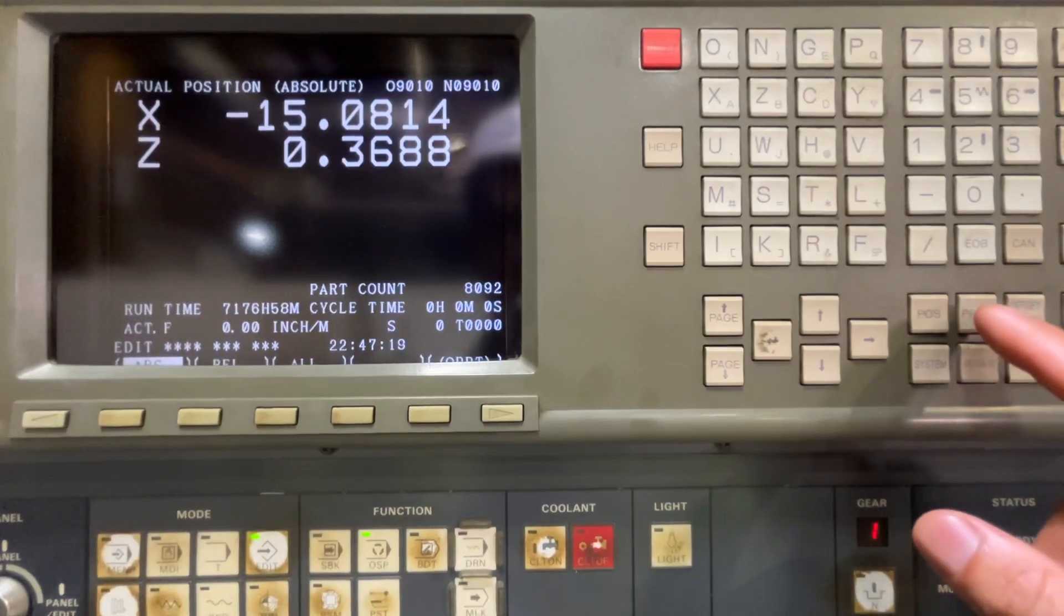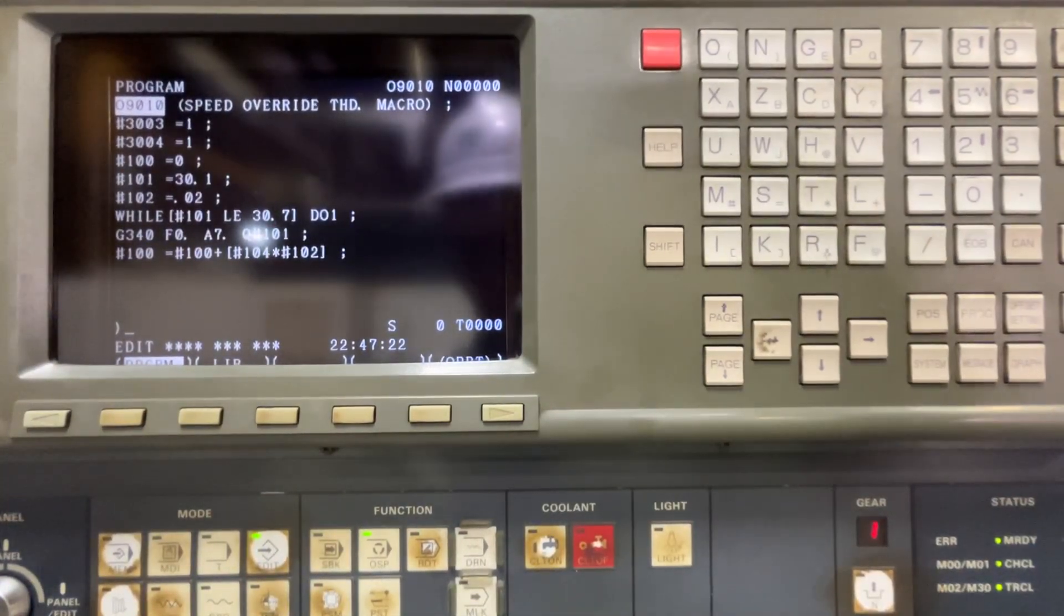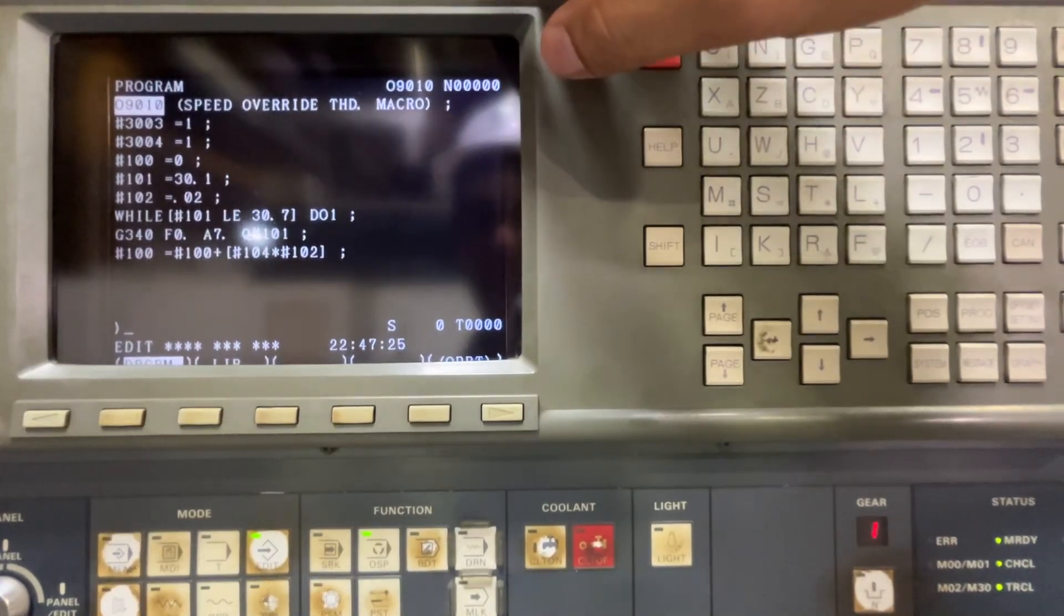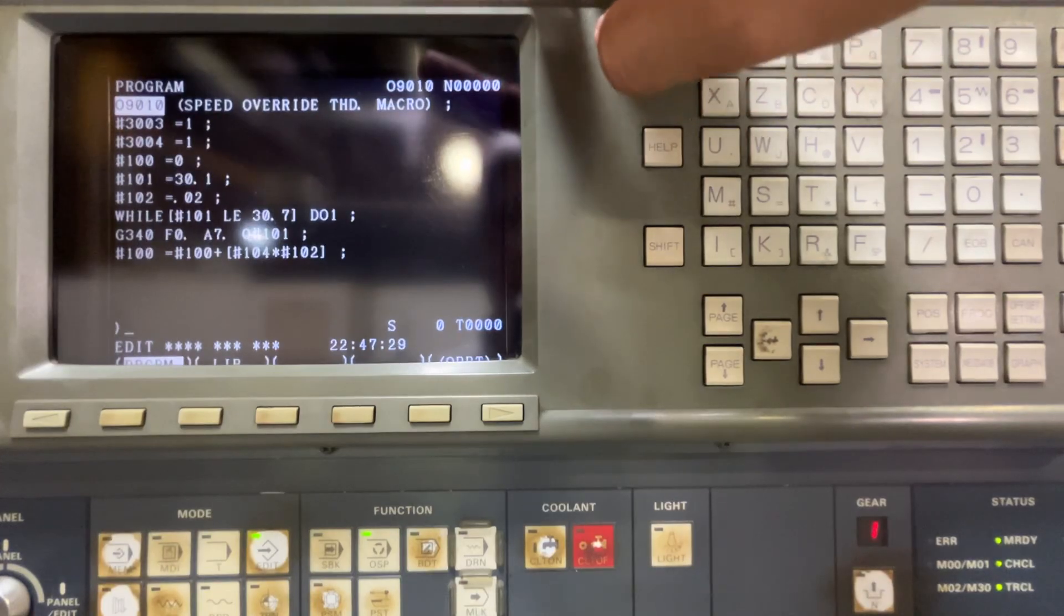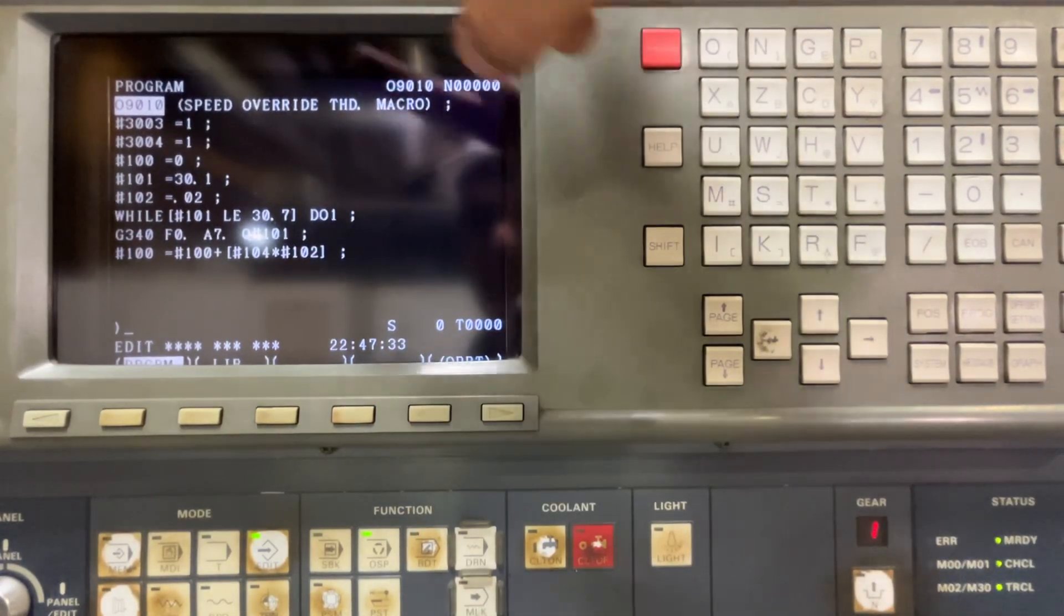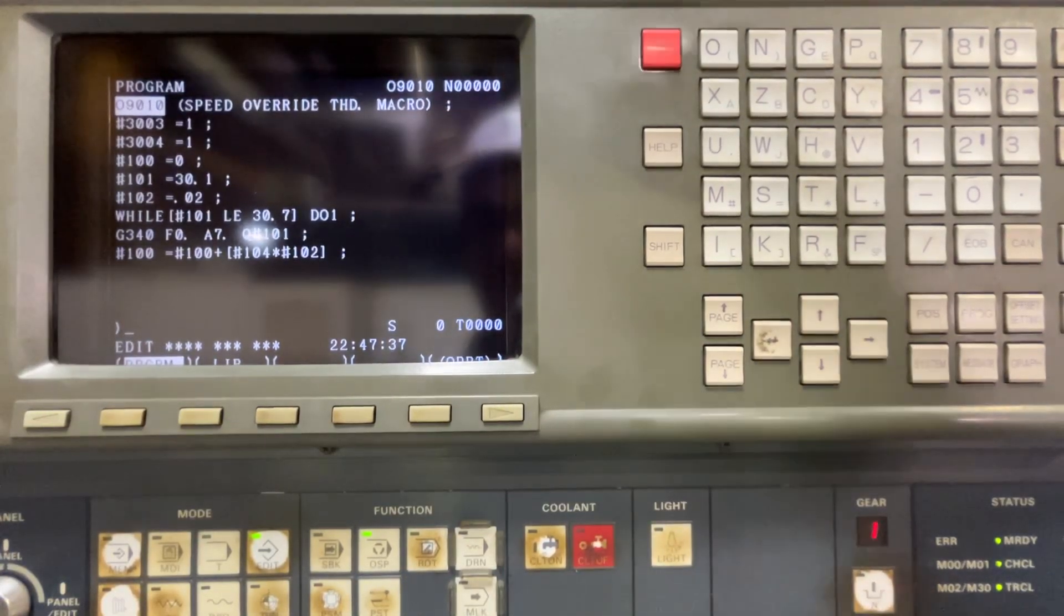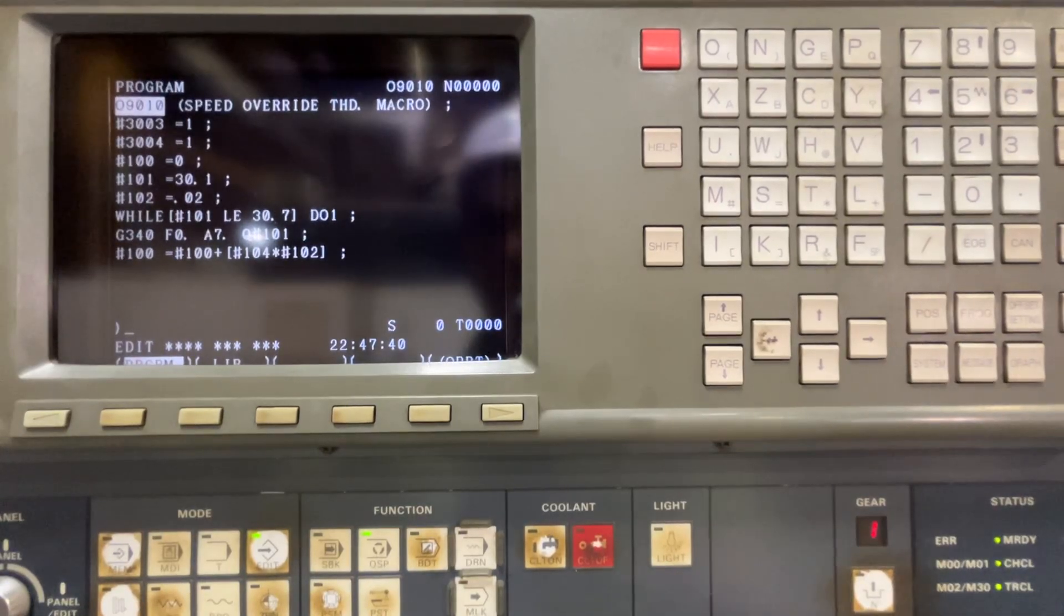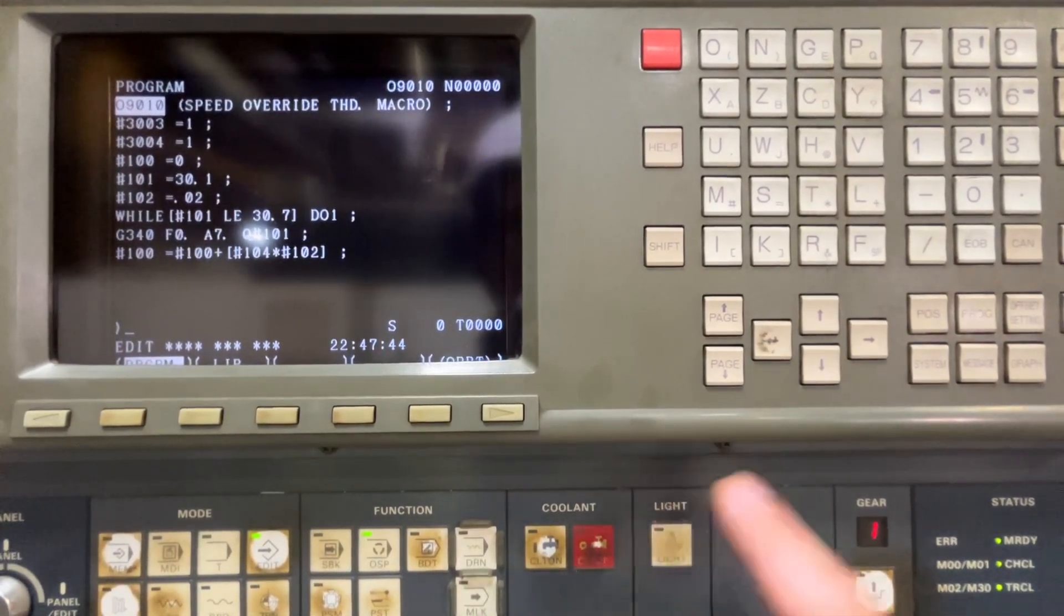So what you have to do, let's go first to the program that I have. I'm going to protect. There is a parameter to protect programs with names that start with 9000 through 9999. So I have an example here. It's a macro that is a speed override macro. So I want to protect this file.